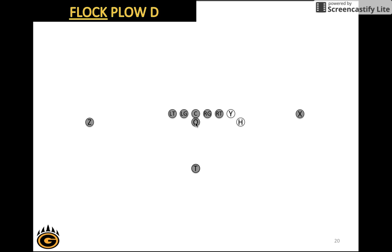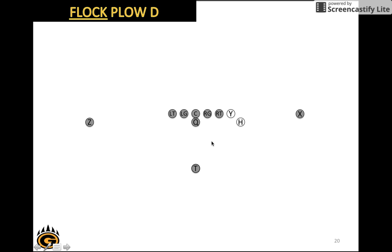Next we have Flock Plow D. This is just another example of the Y and the H shifting to Plow D. Again, plow will be over here for the Y, the Z will line up to the left, the X is opposite. And since we call D, the H will move from here to the D position here. Everybody runs to the line of scrimmage, quarterback calls down, they immediately shift.